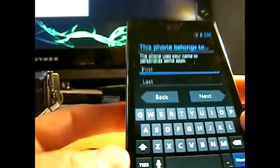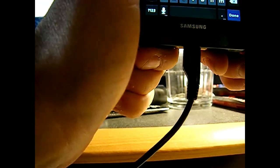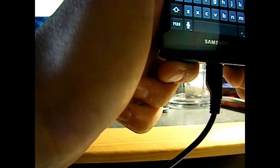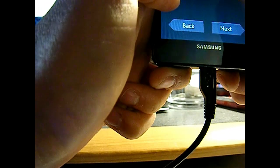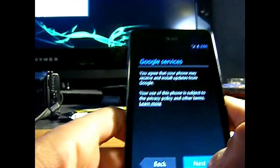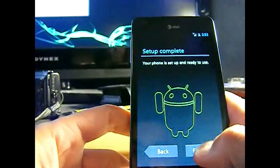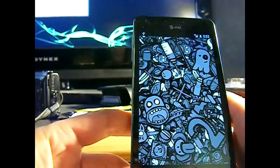Just type in my name here. All right. Next. Finish. And we're in.